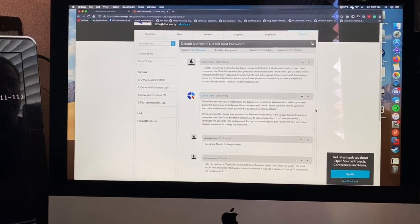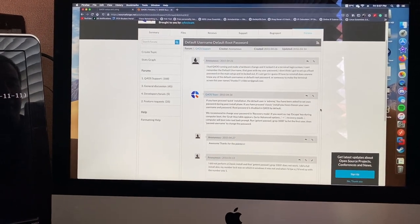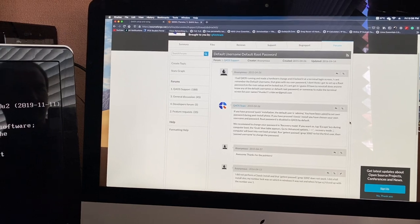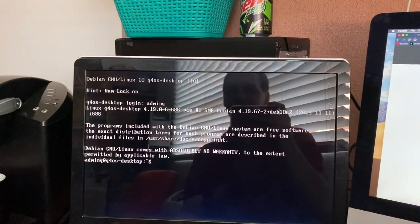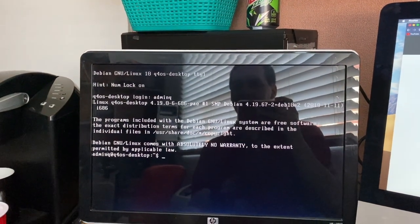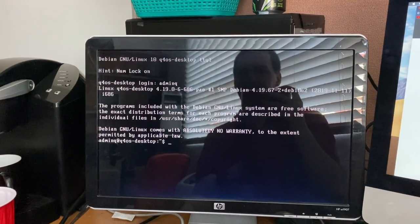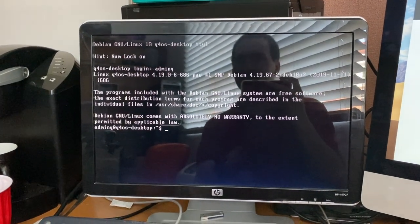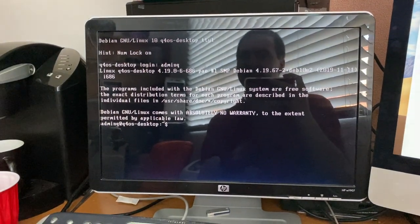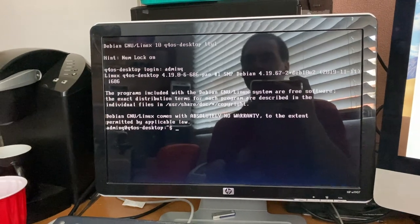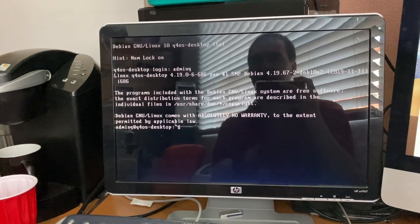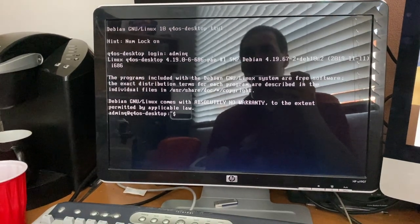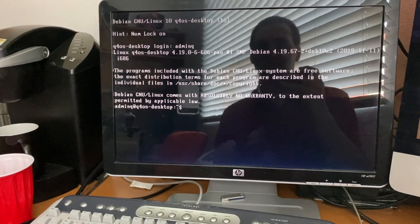Okay guys, so it is the next day and I'm back at it with this Q4 OS project. I just turned on the computer again — the Compact Desk Pro EN — because I was convinced it was going to work for some bizarre reason. It didn't try to boot into the graphical environment this time; instead it actually stopped at the TTY prompt, which is good because I can at least log into it.